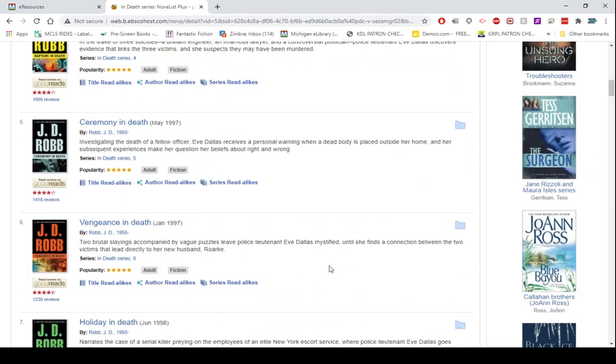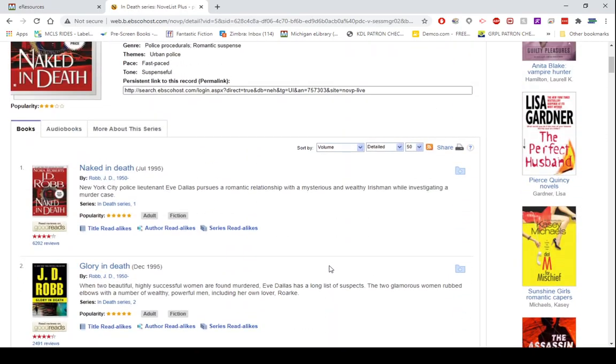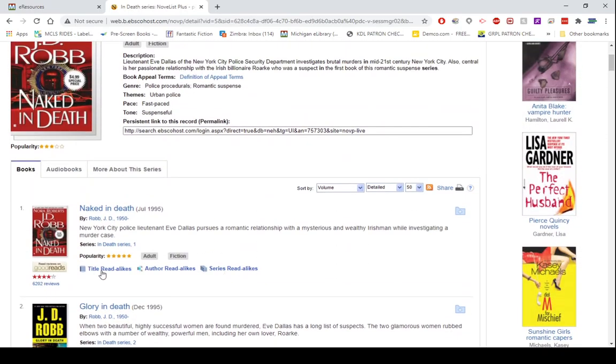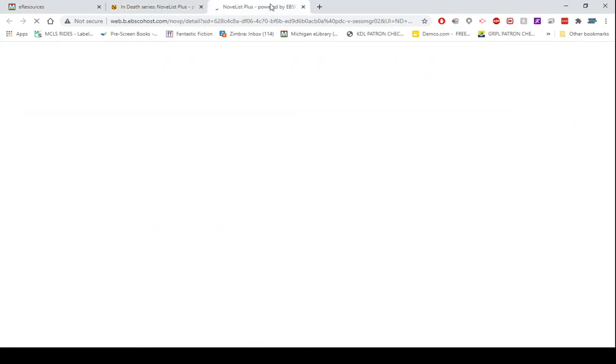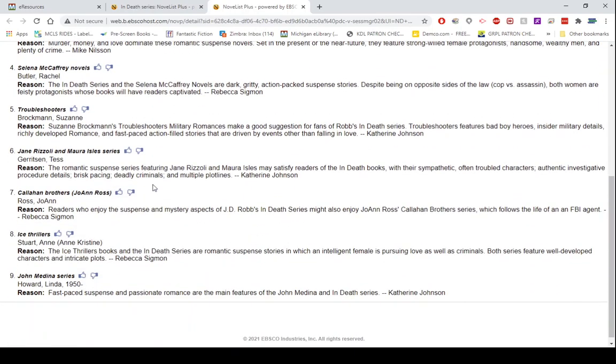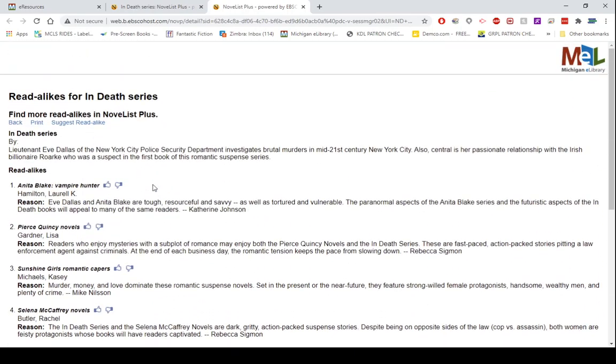Notice again, you still have your title read-alikes, you have your author read-alikes, but you also get series read-alikes. I'm going to open that in a new tab. It will give you the series, it will give you the synopsis for the most part of the entire series. And then again, it will give you the top nine read-alikes.